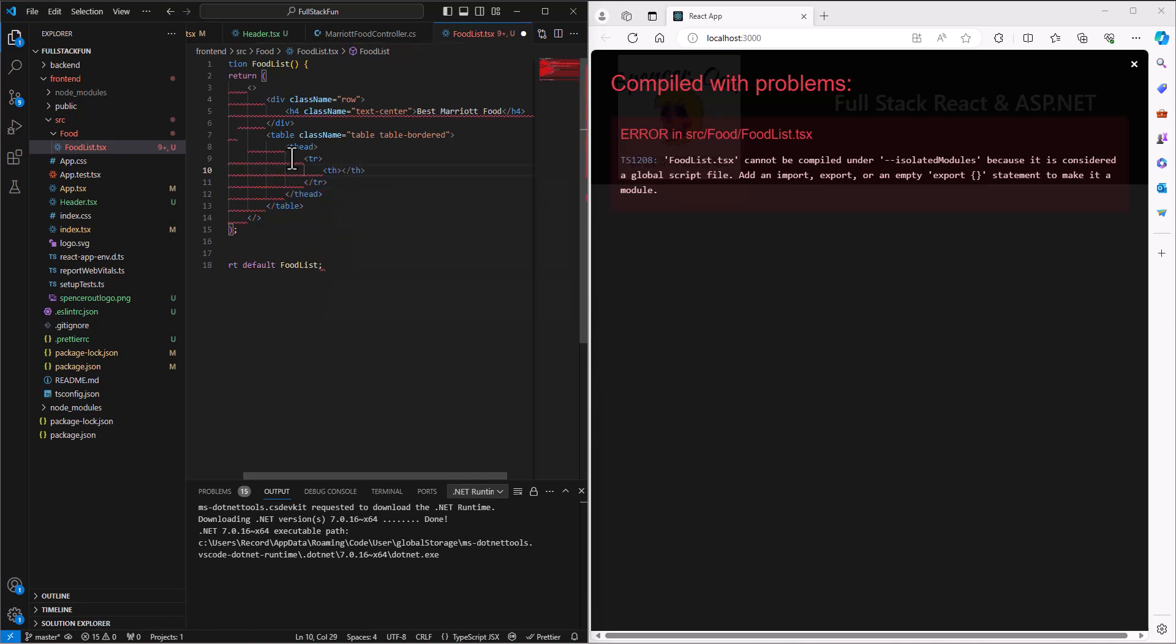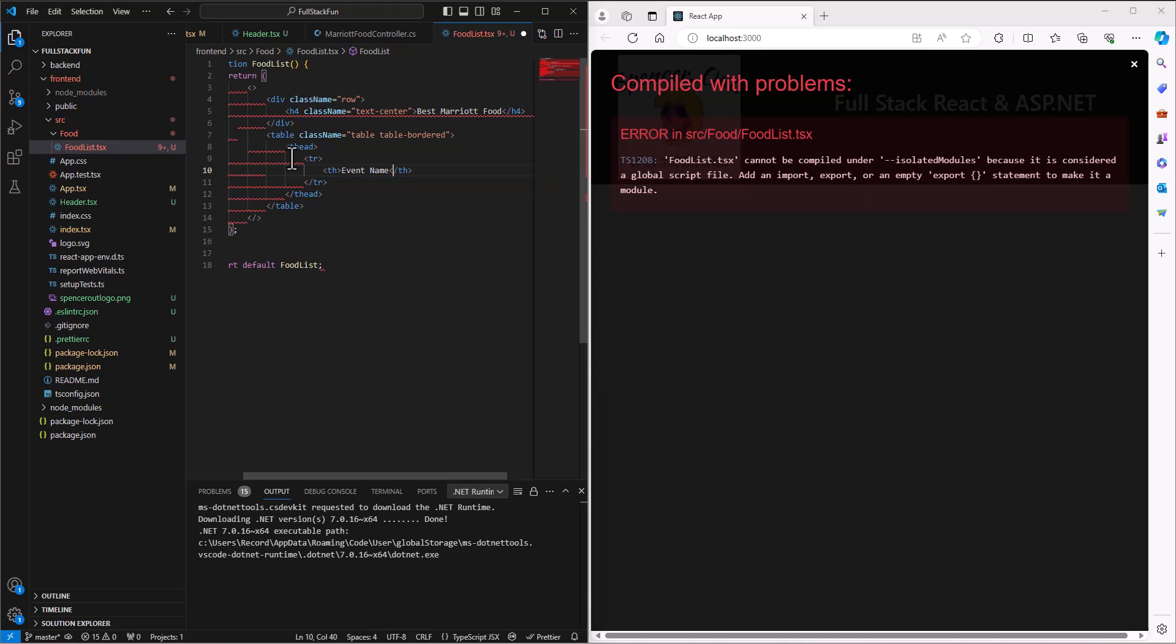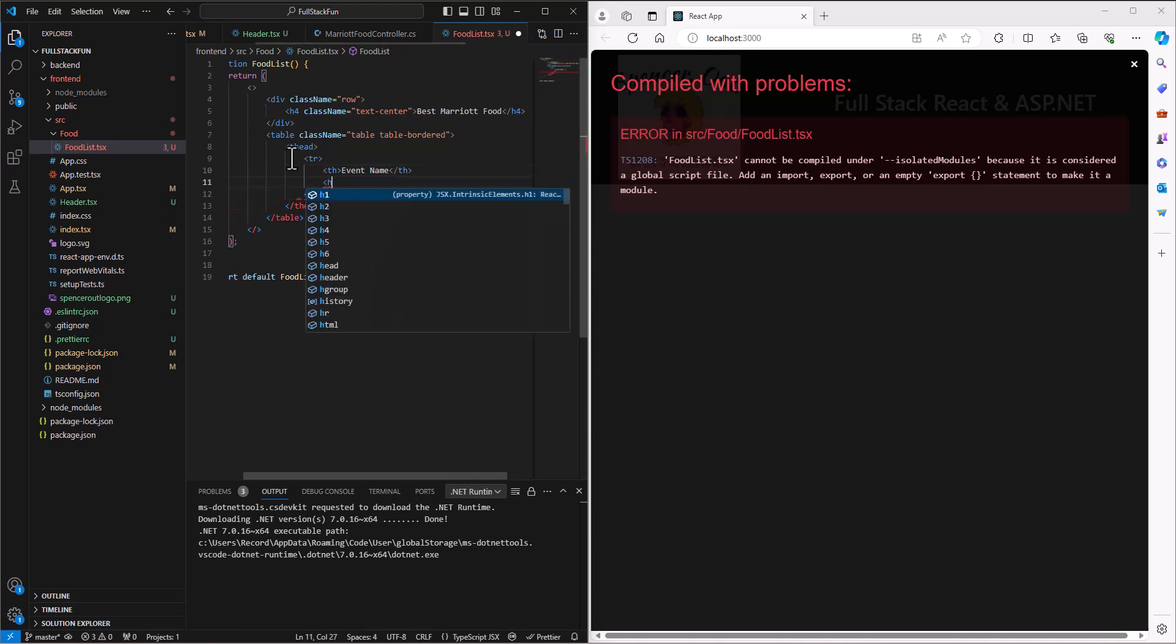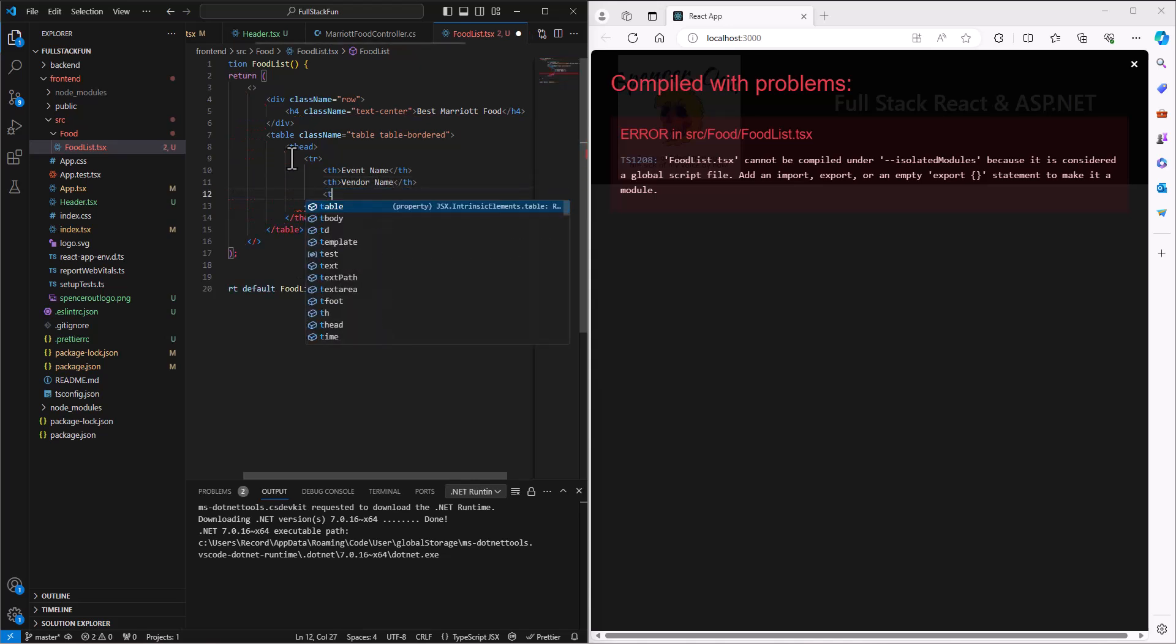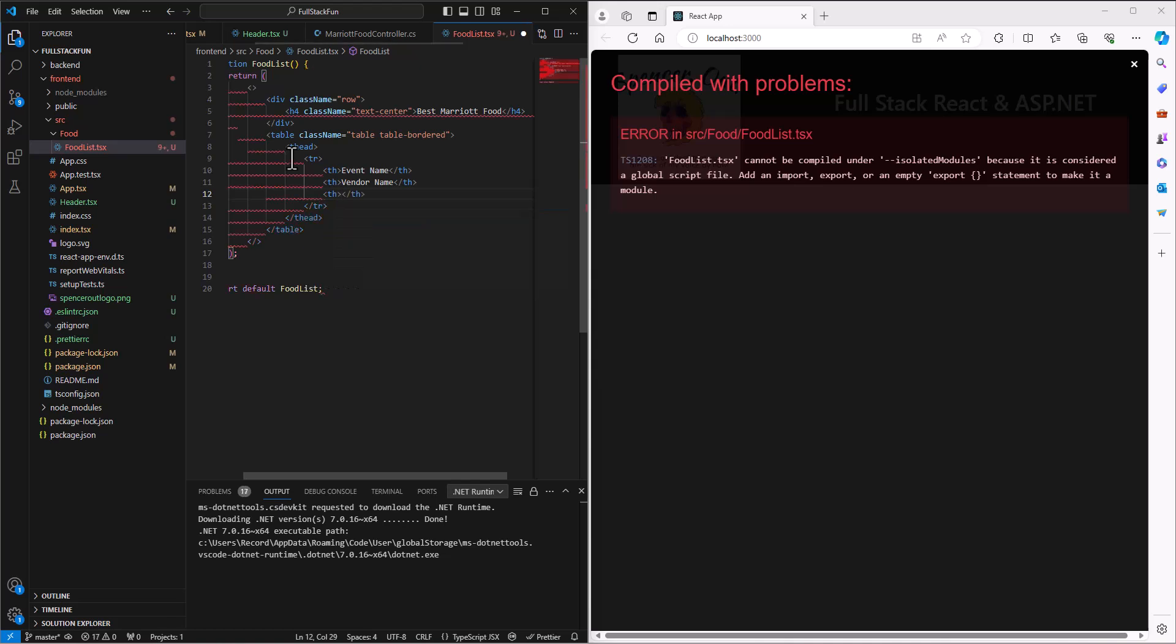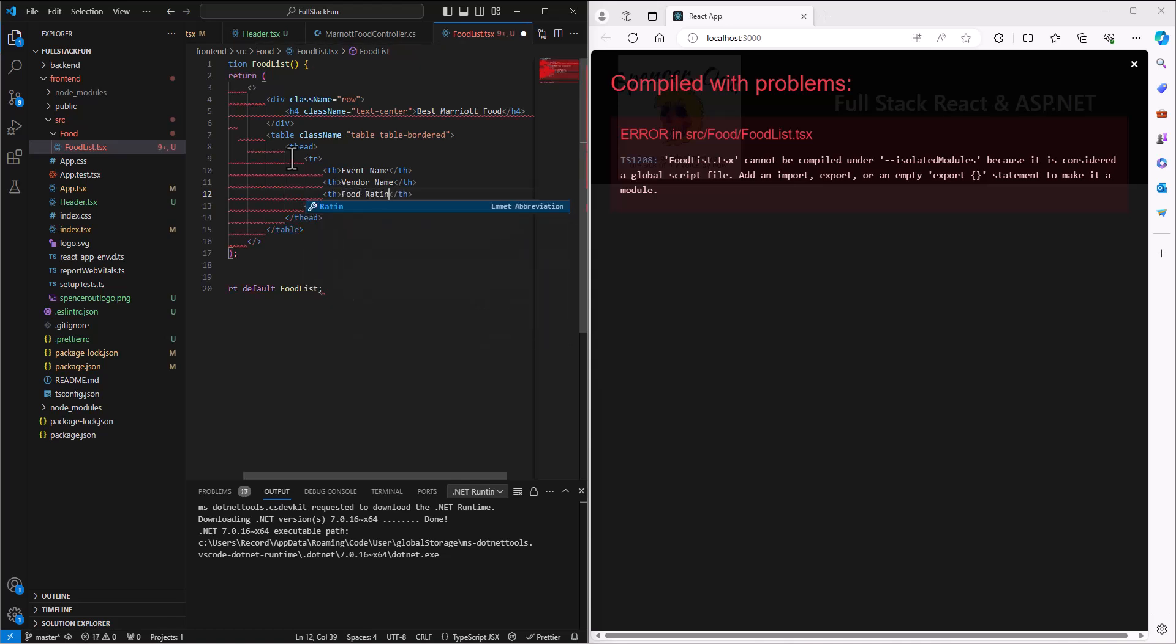And so my table is gonna have a head, and inside that head I'm gonna create a little row here that has the table headings. So the table headings I'm gonna say—well first of all they don't need to know what the ID is, we don't typically print that out in the table—but I want to know what is the event, so the event name. And then we'll have a row with the vendor name, and then we'll have not a row but a column, and then a column with the food rating.